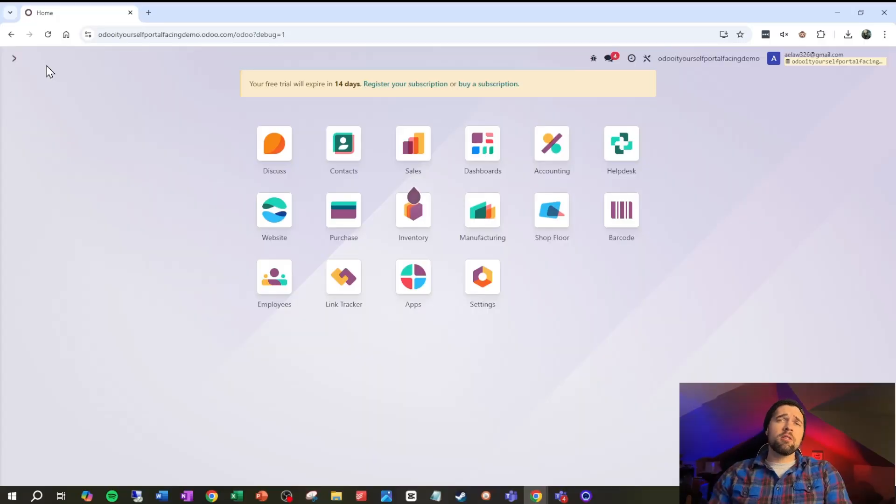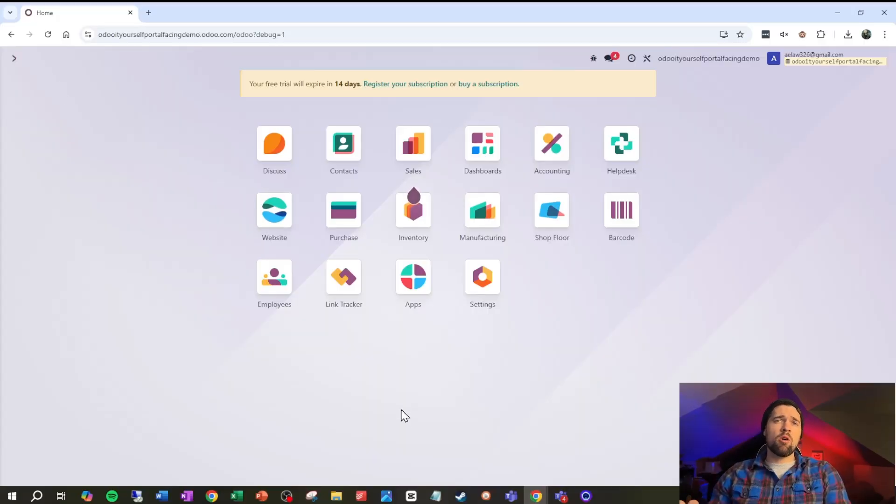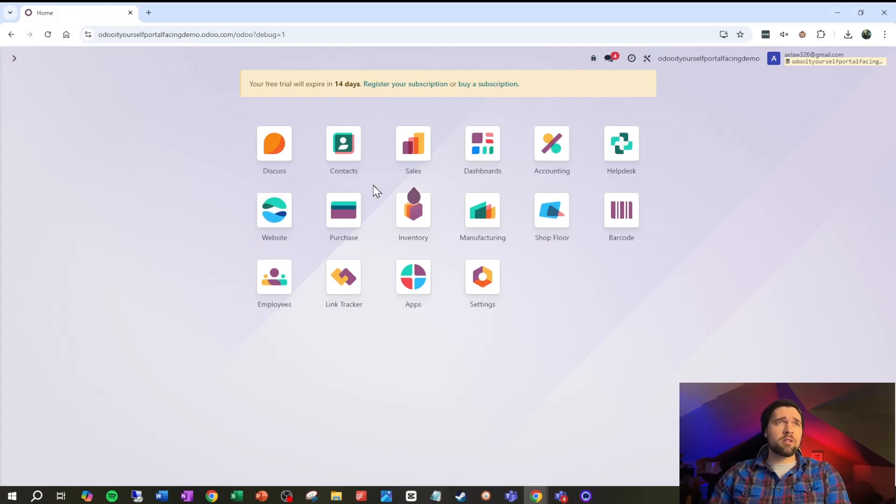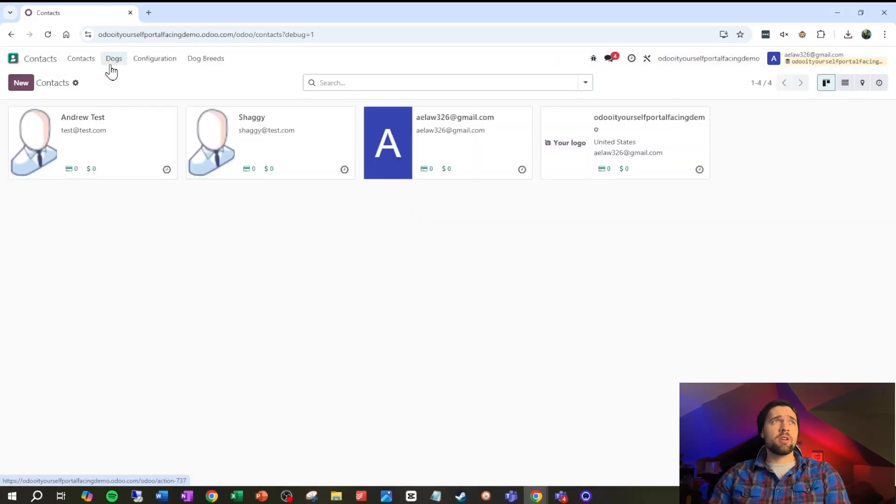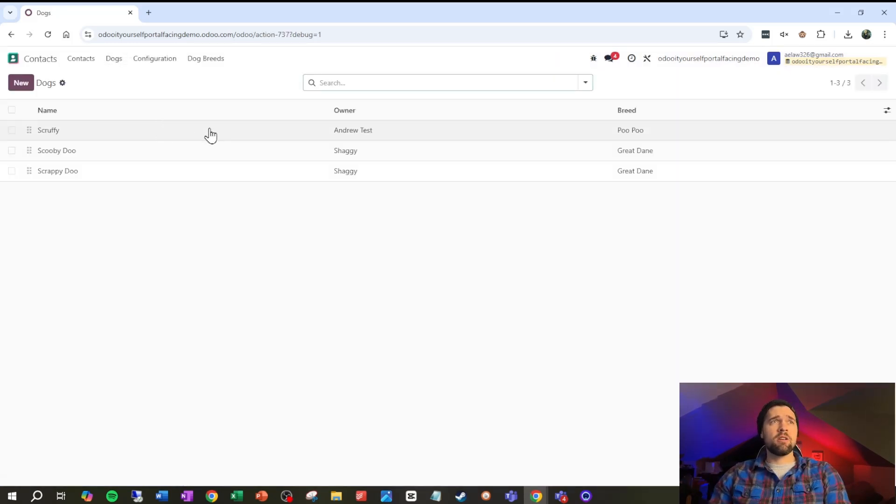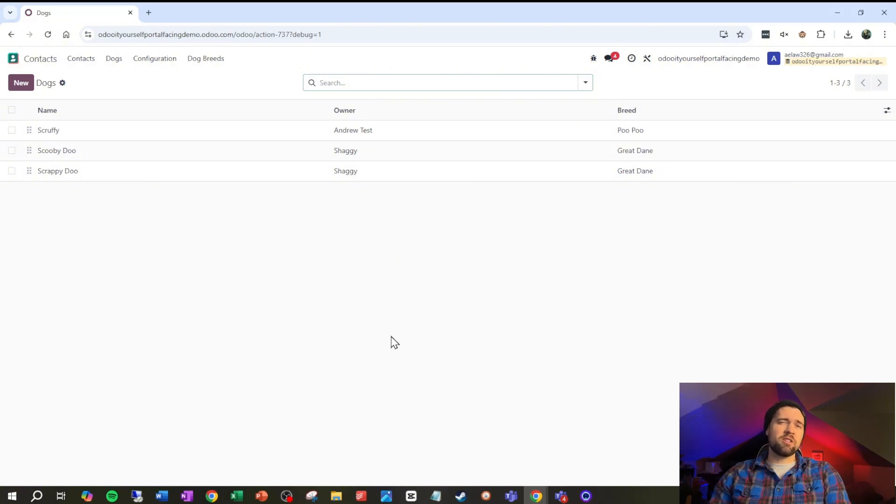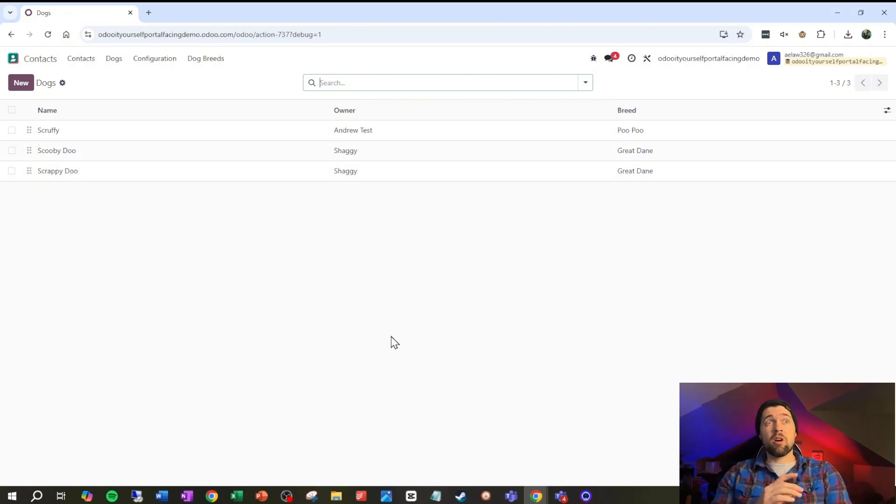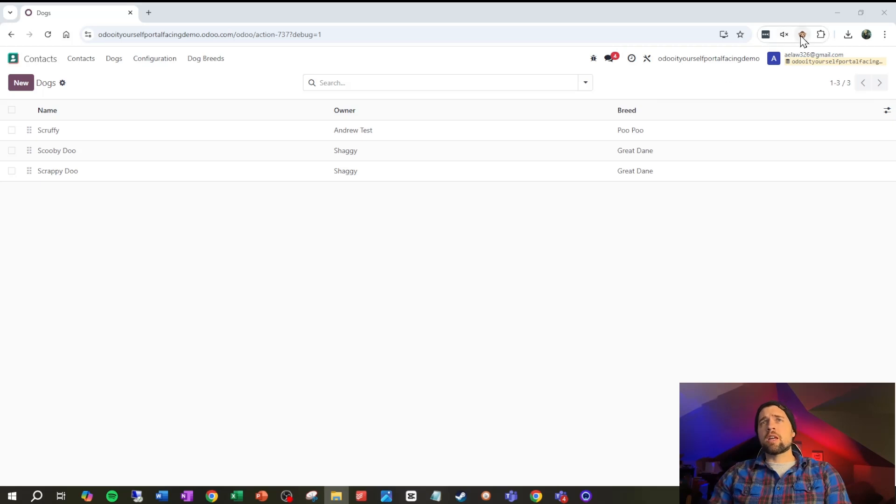So let's go ahead and hop into it. To illustrate this functionality I've created a couple new models all relating to dogs that are tied to different contacts. You can see that here, these different dogs are tied to our contacts and we want to show our contacts which dogs they have.